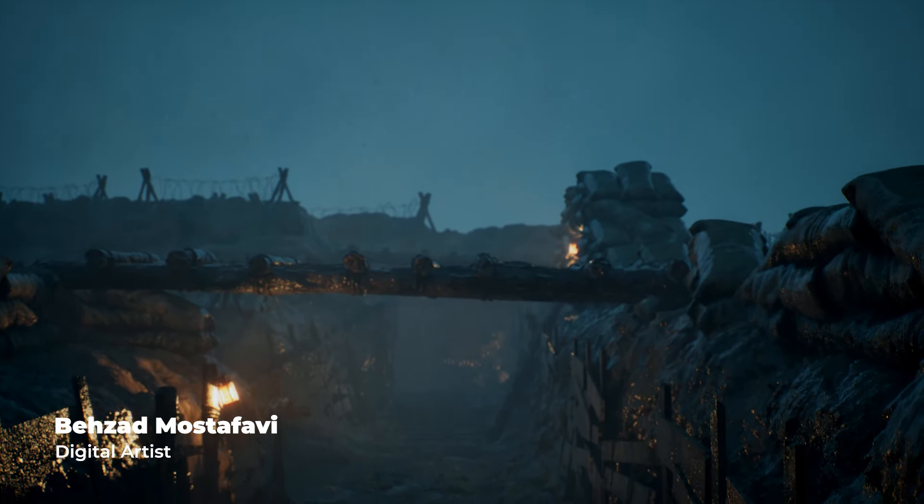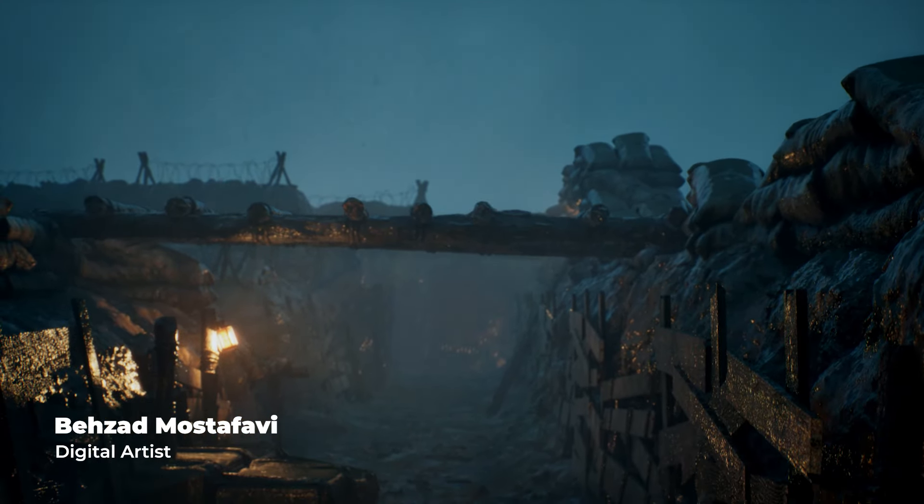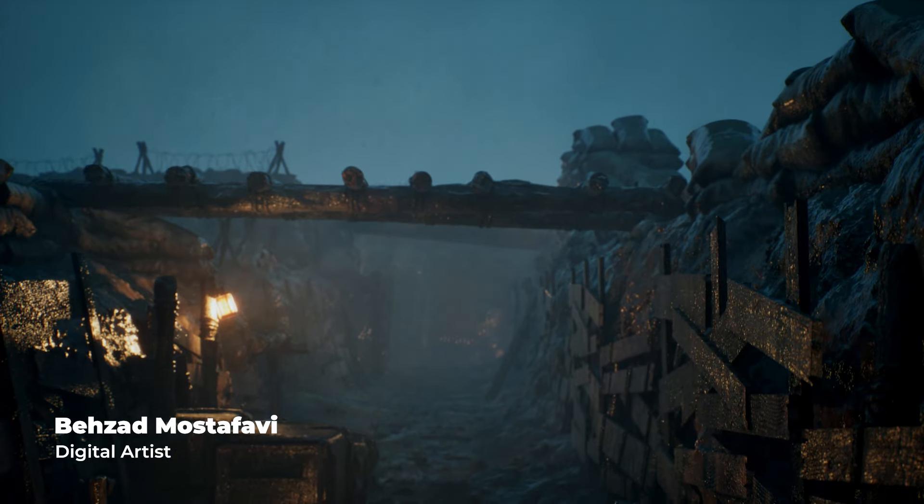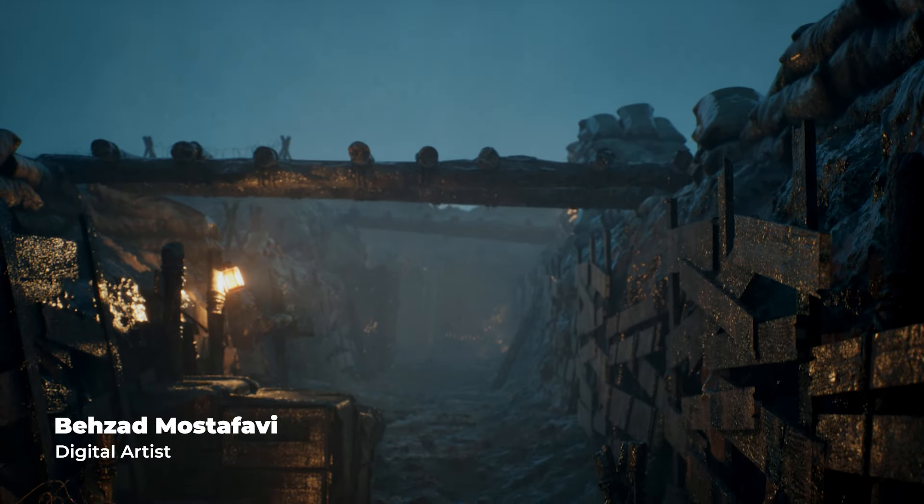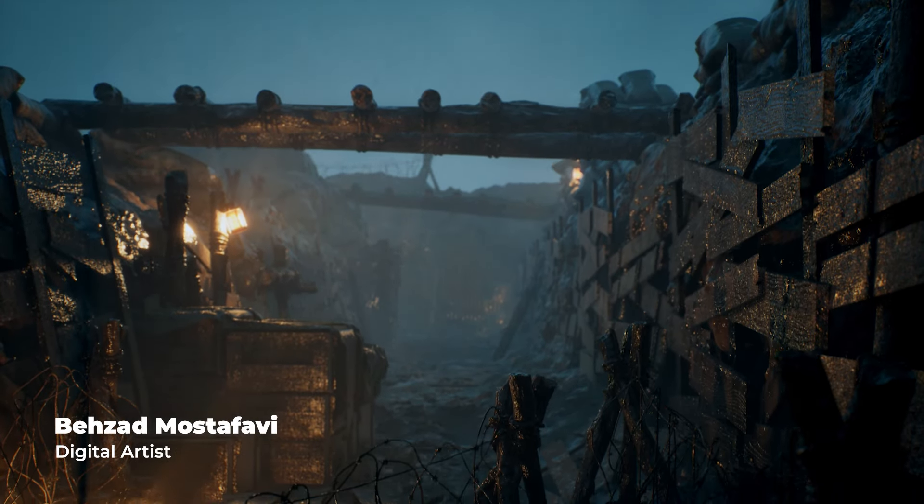In this video, I'm going to show you how I created this amazing mood in Unreal Engine using Ultra Dynamic Sky.